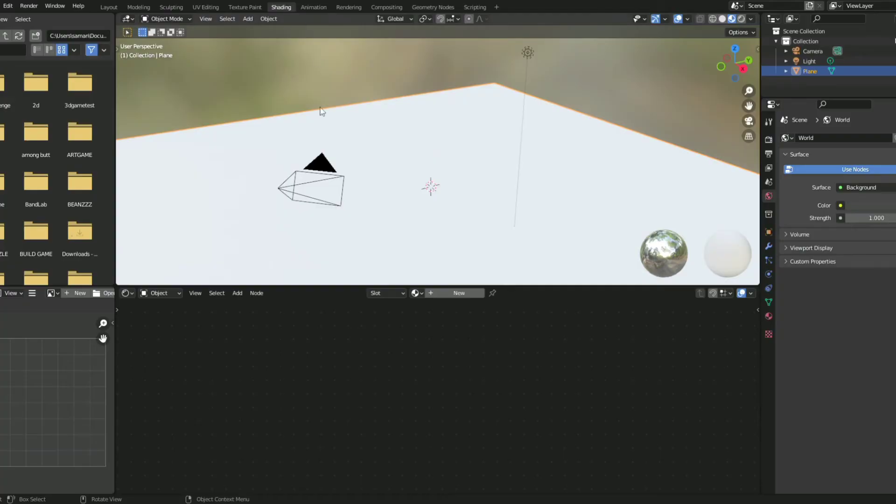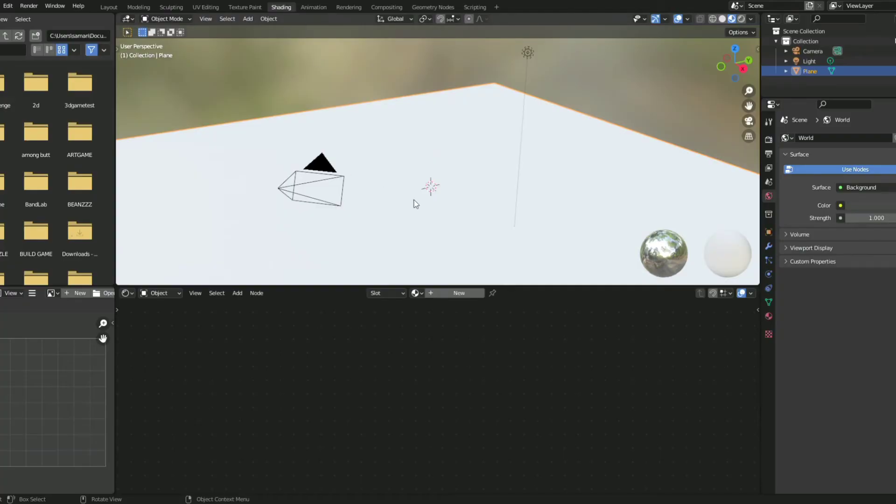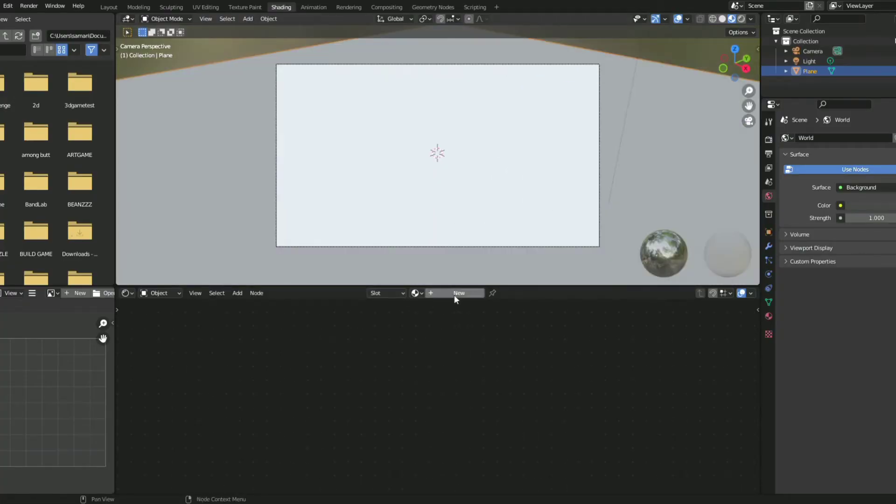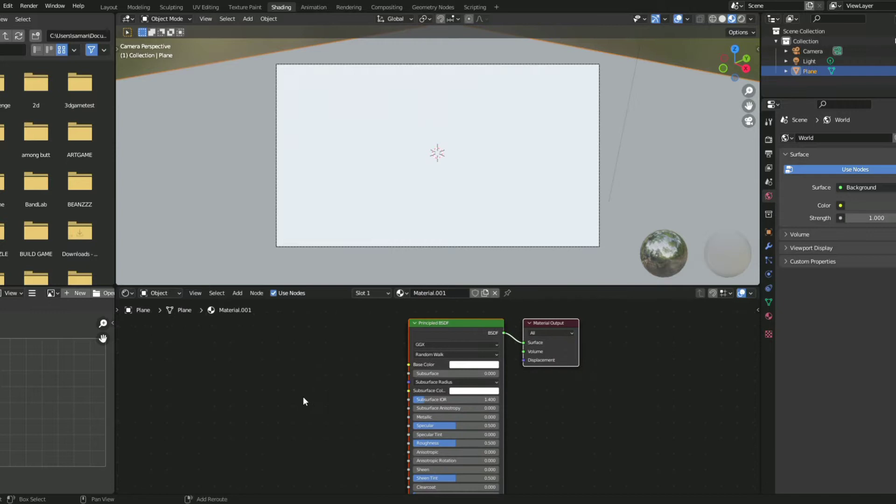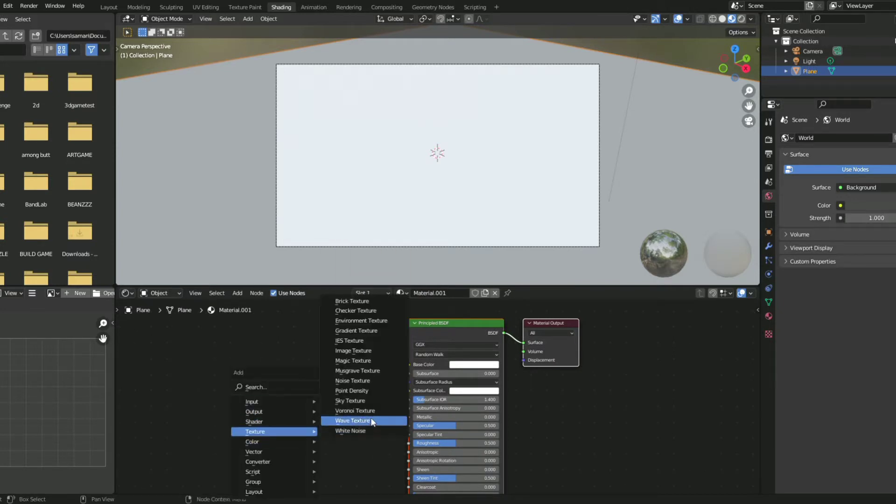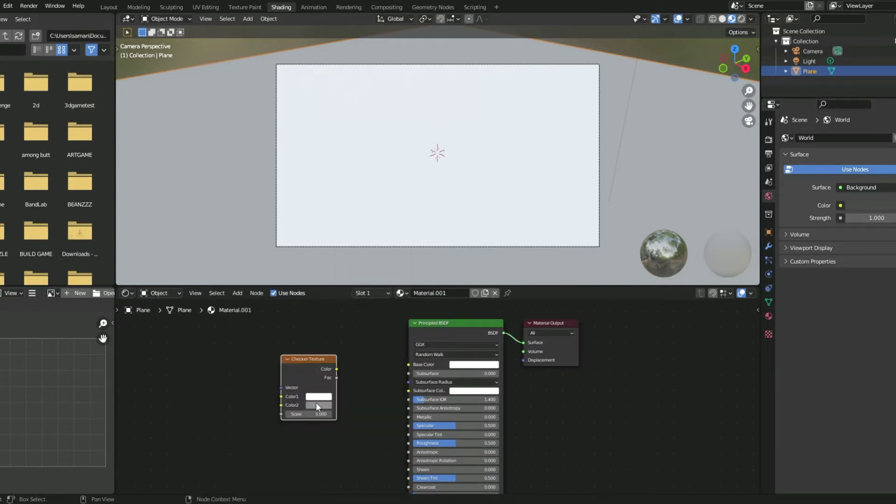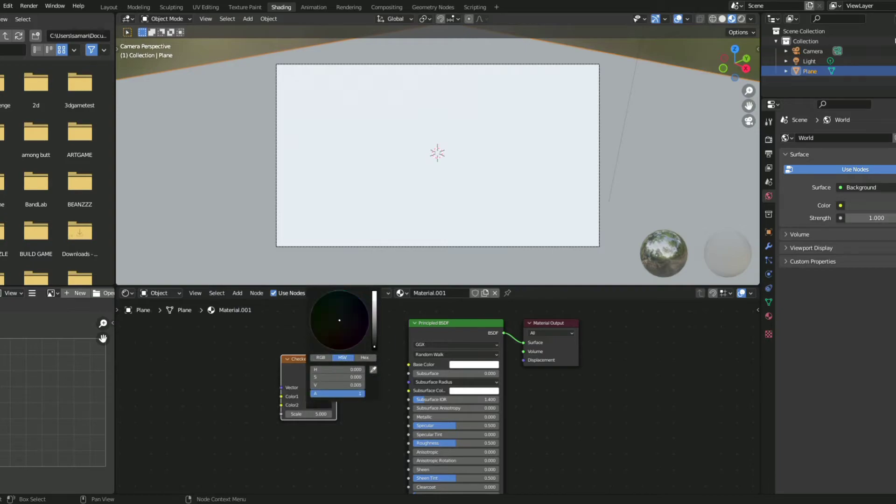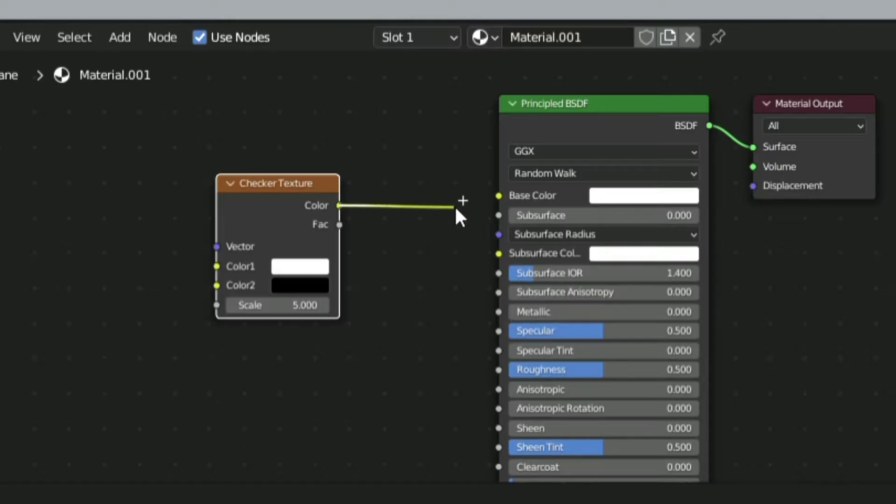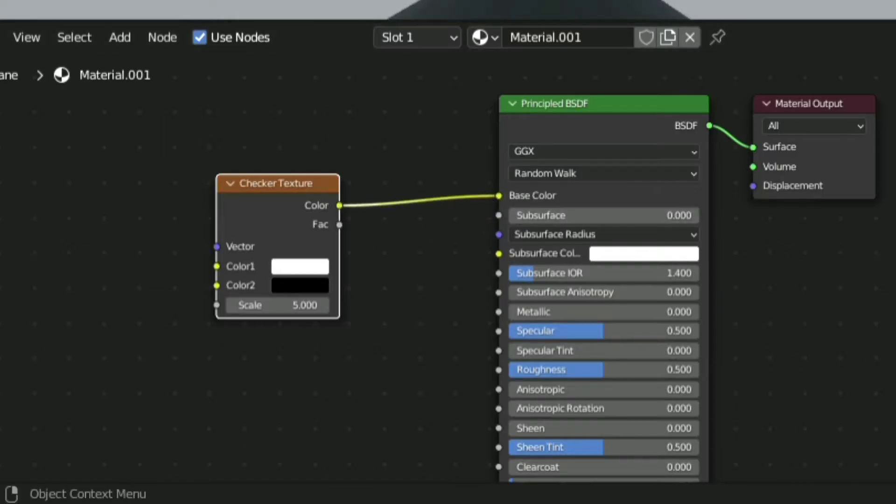Go to the shading section, add a new material, go to textures and select checkers, make the checkers black and white, add the checkers texture to the base color.